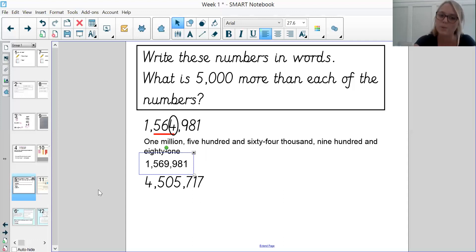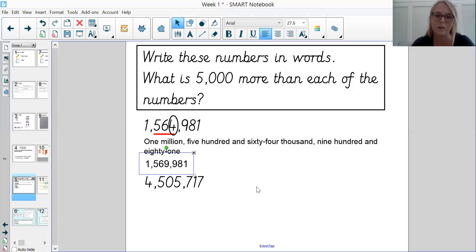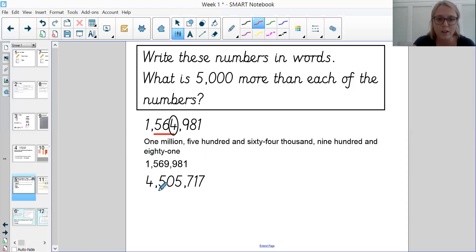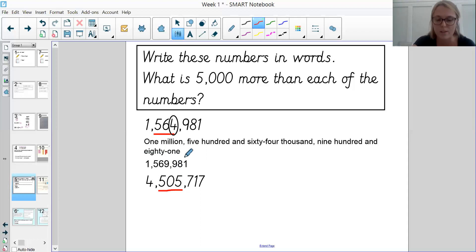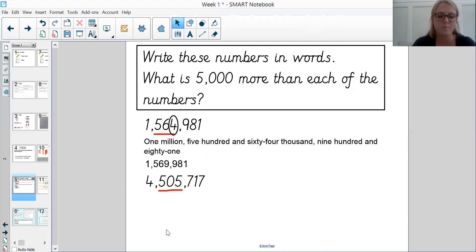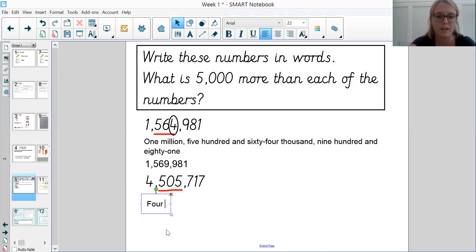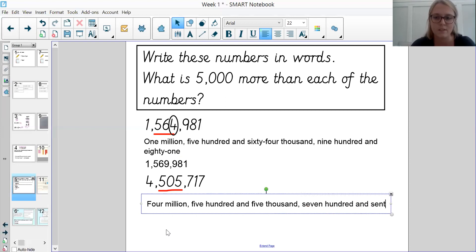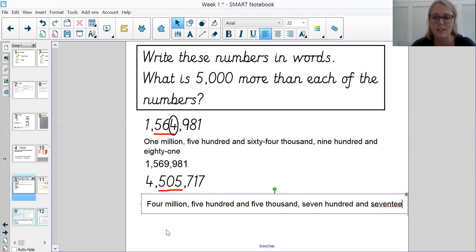Sometimes other digits will change, which you'll see in the next question — I'll explain why. So let's read the number together: we've got 4,505,717. So the first step: let's write that in words — four million, five hundred and five thousand, seven hundred and seventeen.